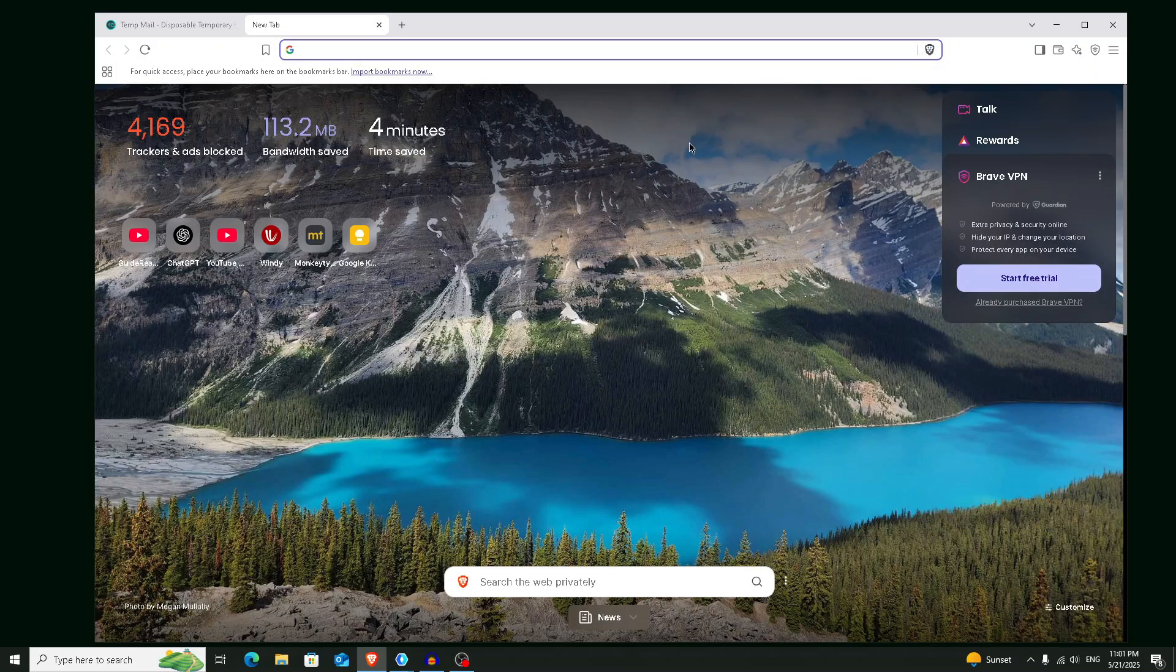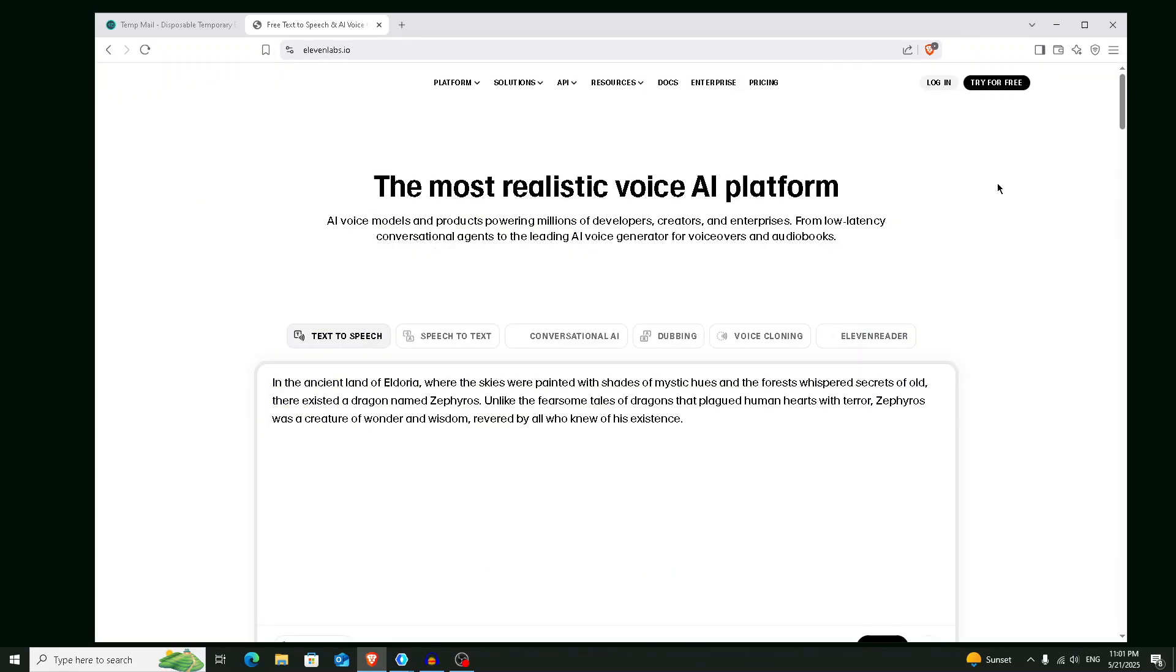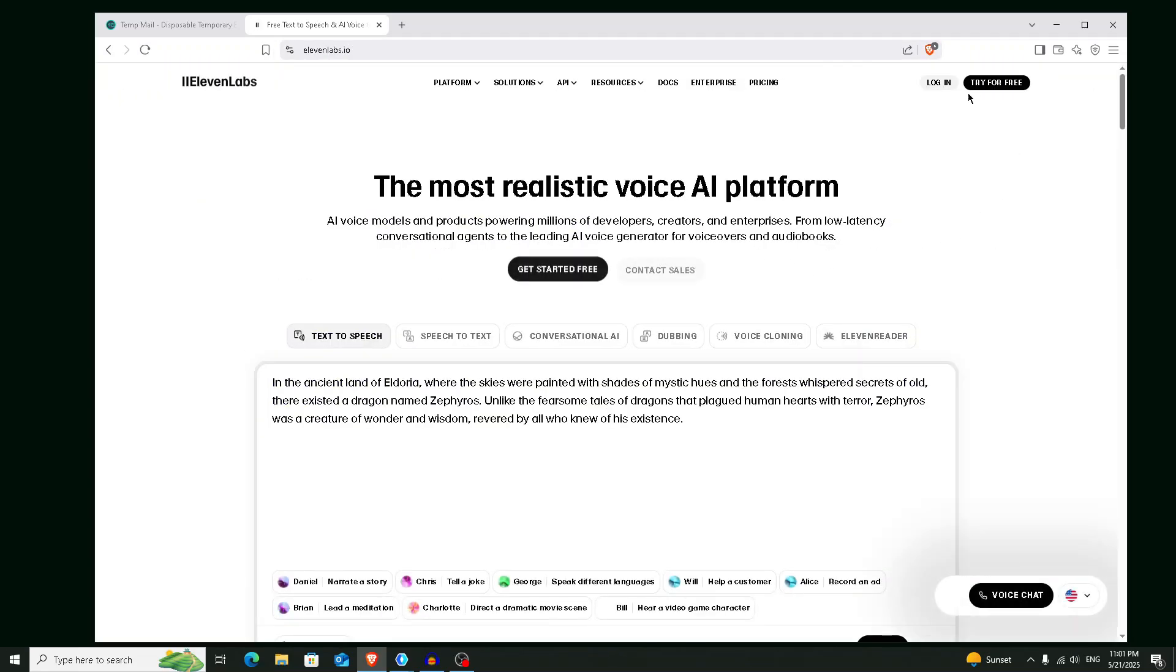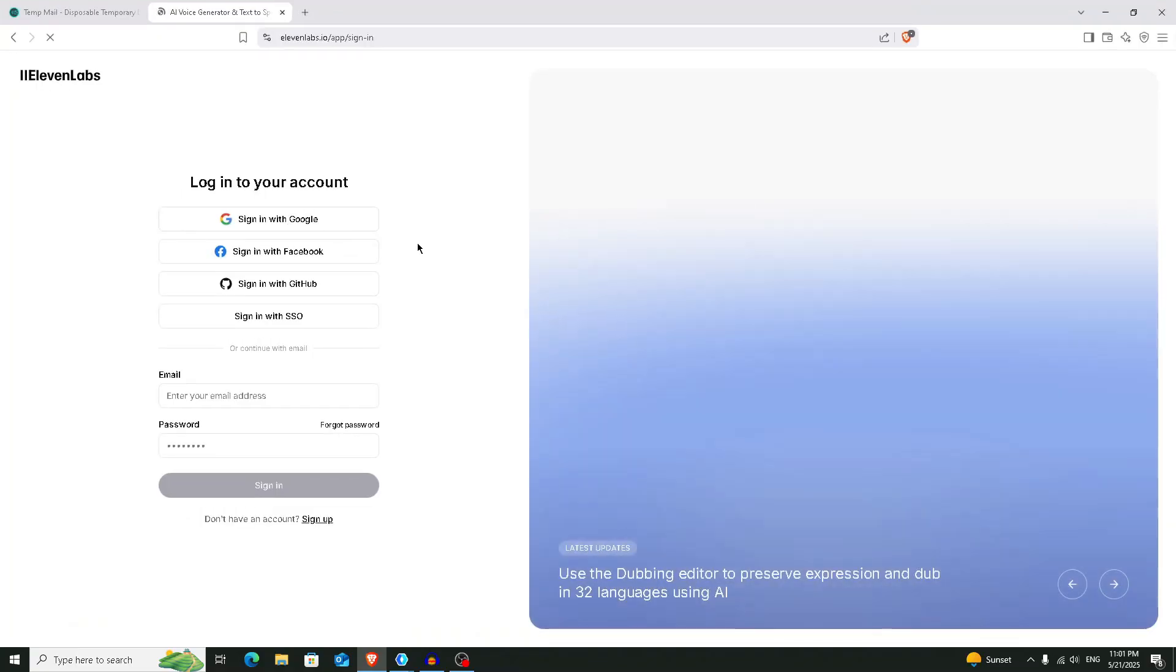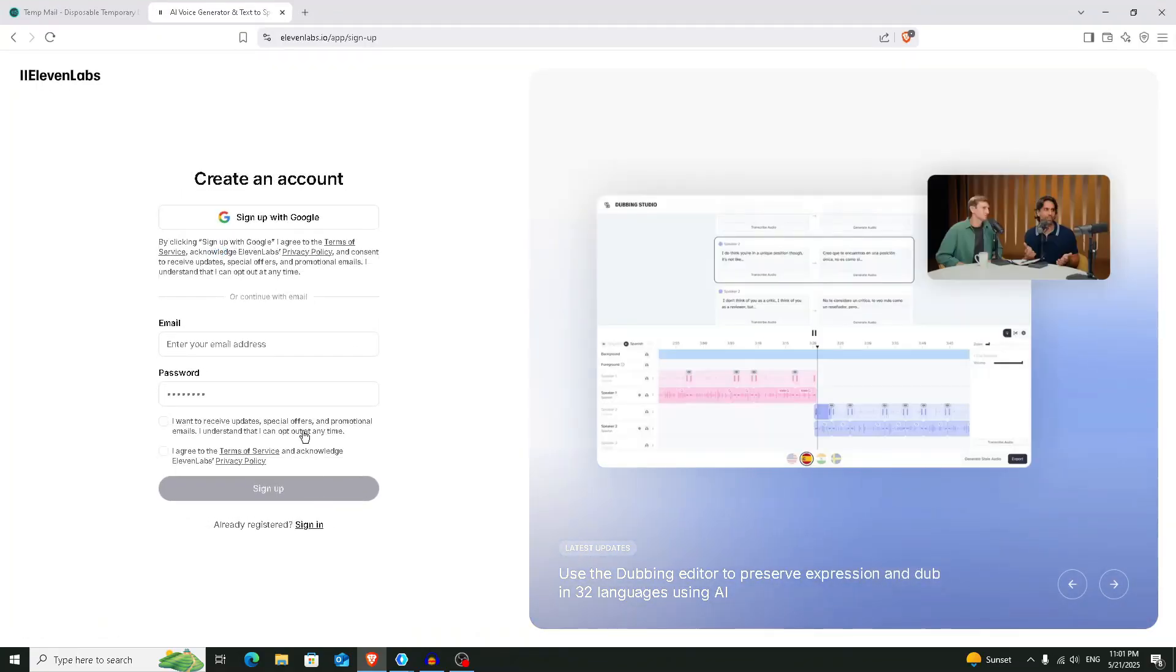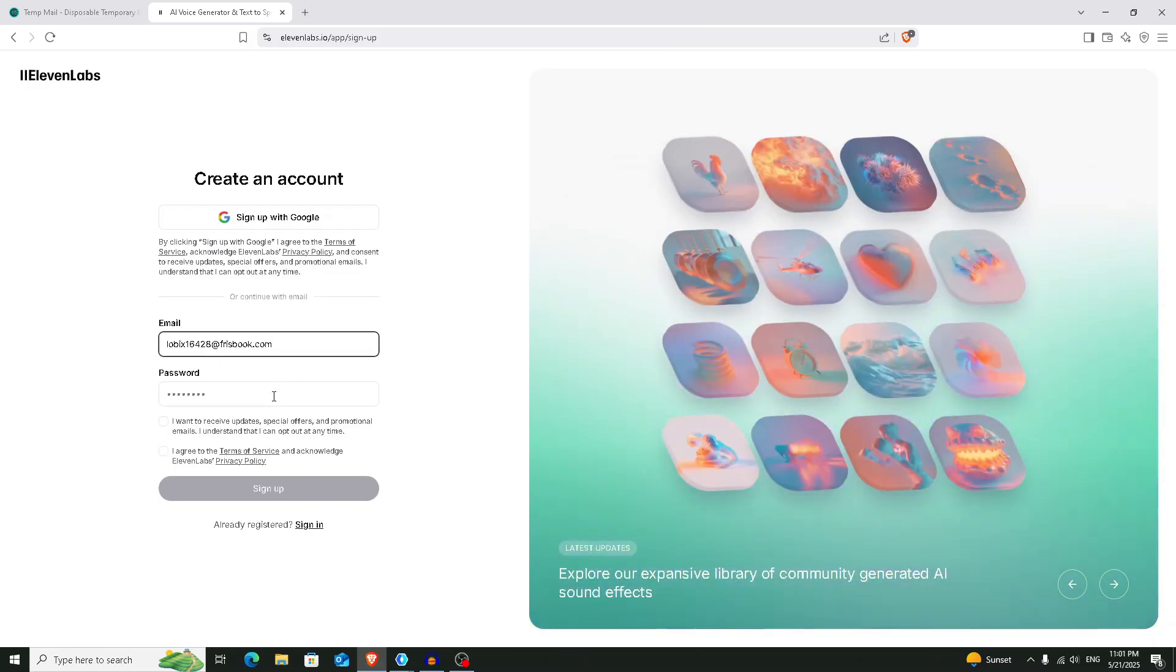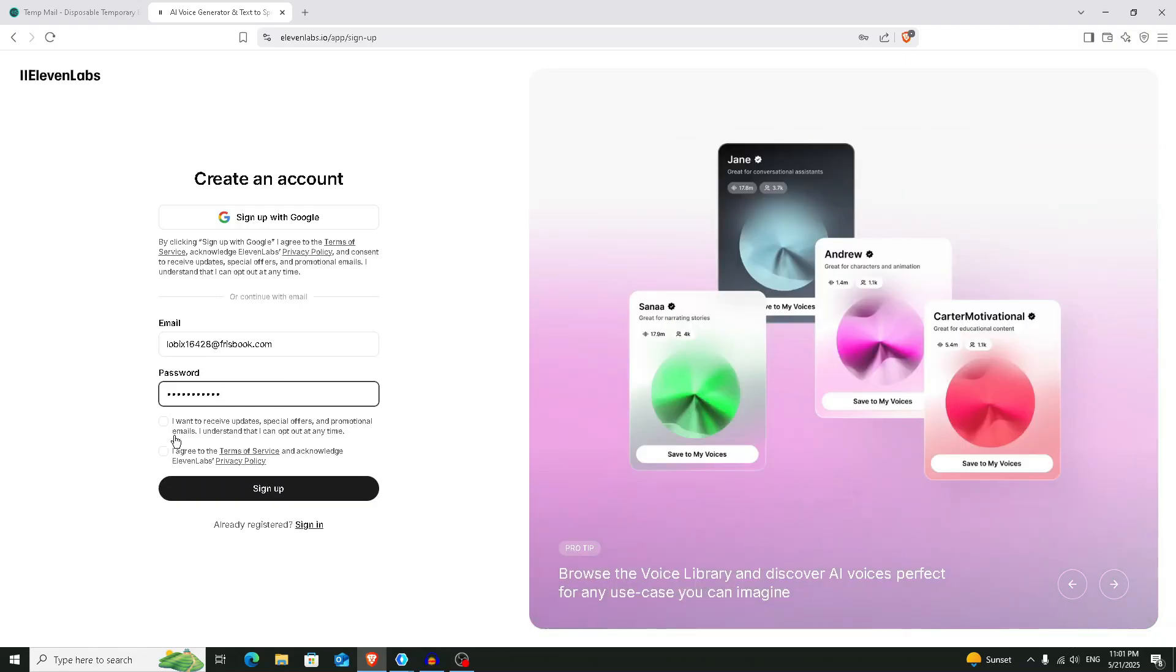And now we are going to create a new account on 11 Labs. Search 11 Labs and go to the website, then click on this login button and after that click on this sign up button. Here, provide the email address and now provide any password. Now check these two boxes, click on the sign up button.